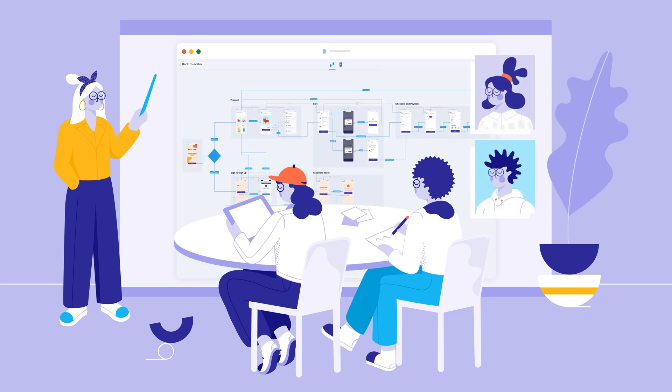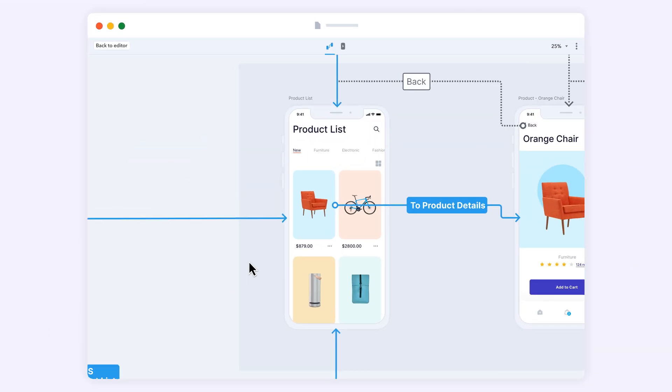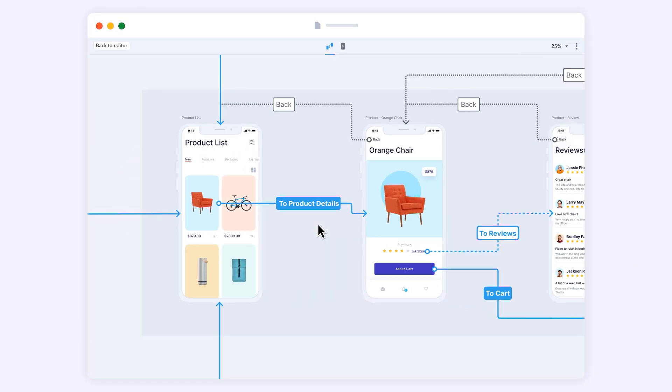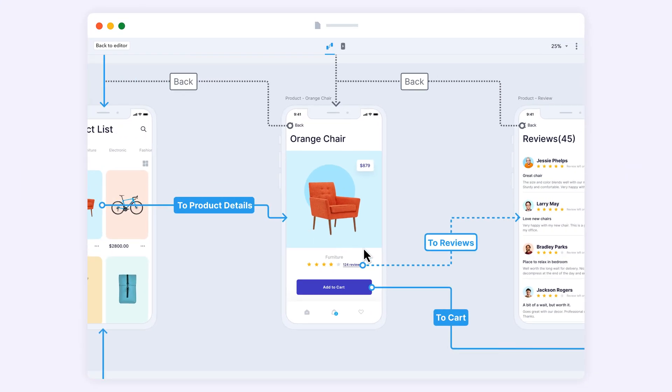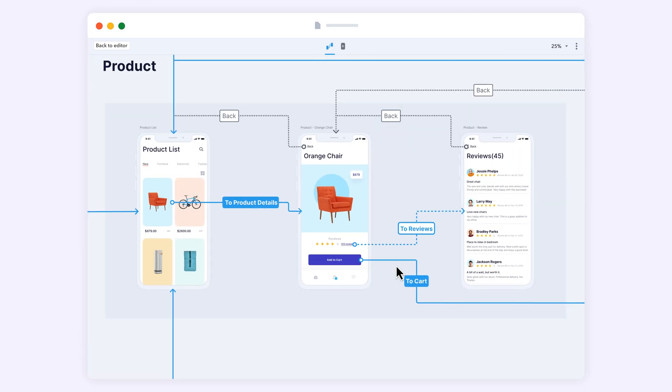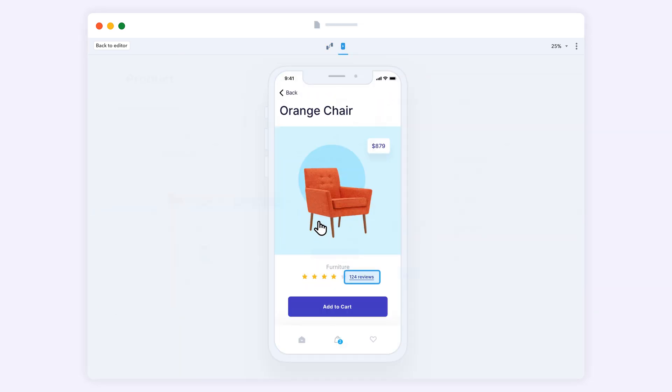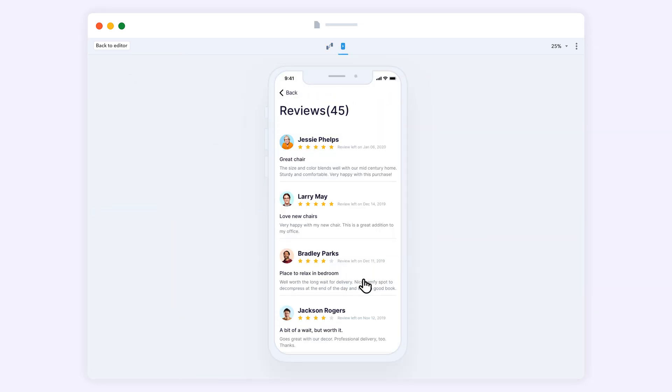Either in person or remotely, let your audience follow your user journey by clicking on connectors, zooming in and out, or switching to the rapid prototype mode to focus on design details.